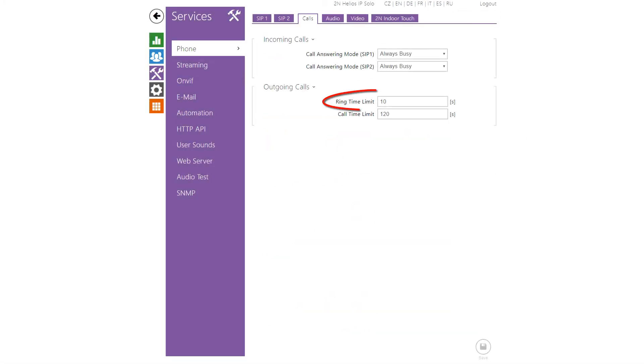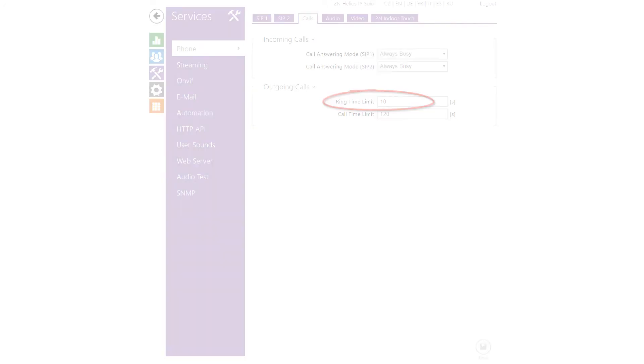Now, if you'd like to change the default ring time limit, go to services, phone and calls.